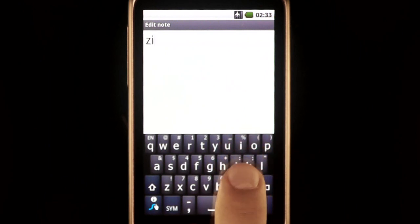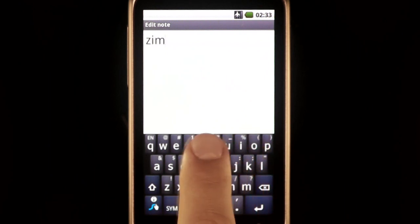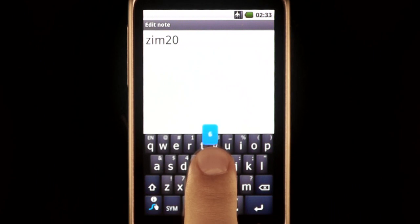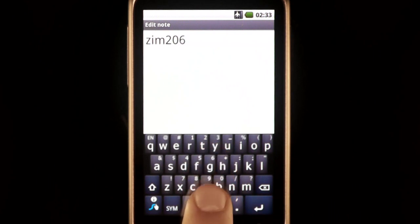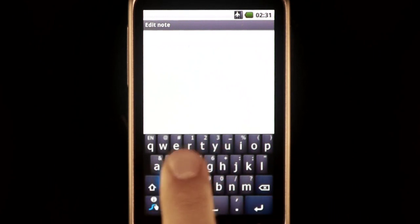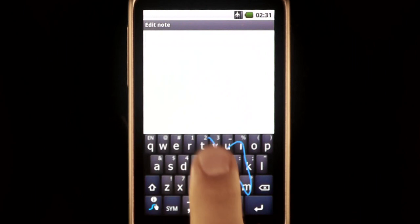To add a word with numbers, it's the same process. Just enter it in and press the space bar. Now it is swipeable.